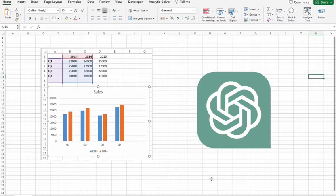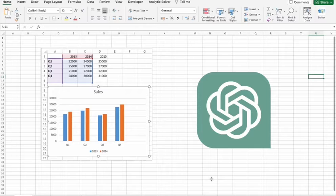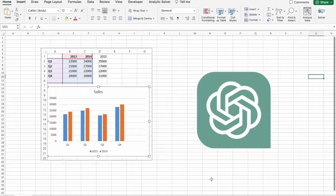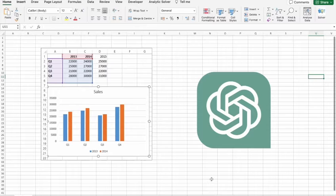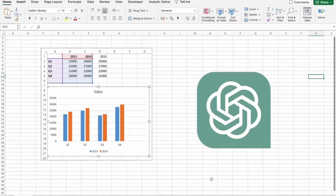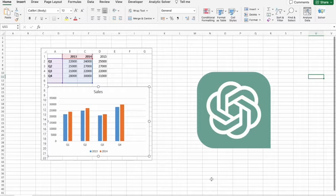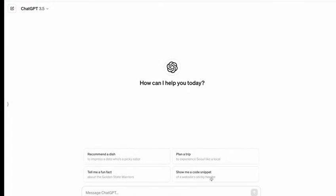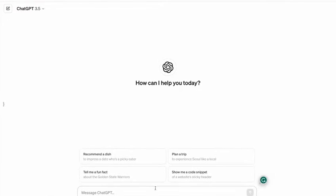Now creating a graph or chart might seem daunting, especially if you're not familiar with the process. But don't worry, by the end of this video you'll have a clear understanding of how to turn your raw data into visually appealing charts. So let's get started. To know how to create a chart, we are going to use ChatGPT. So here we are going to ask ChatGPT how to create a chart using Microsoft Excel.